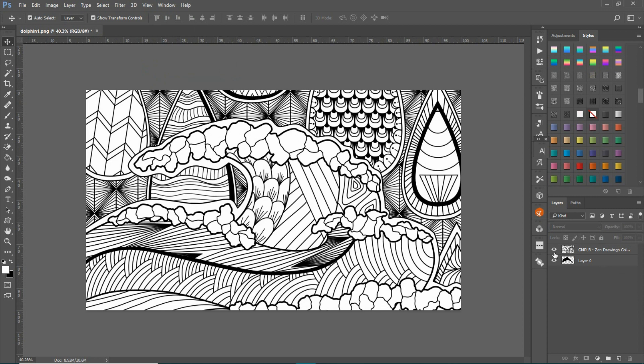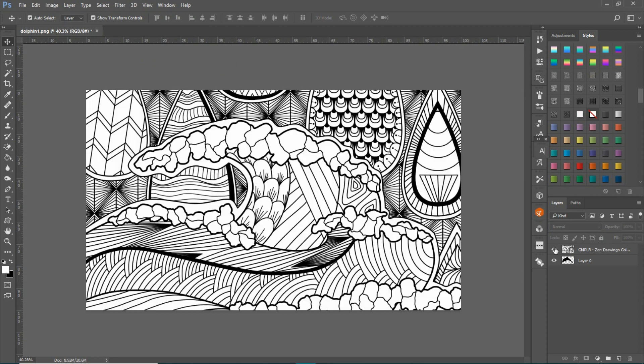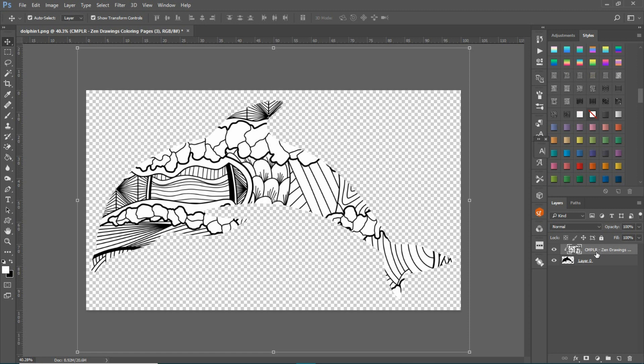You have your dolphin down here which is completely covered by your pattern, which is what you want. You're going to come over here to your pattern layer, make sure you click on it, and then hold down your Alt key until you see the down arrow and click on it once. The pattern clips to the silhouette.